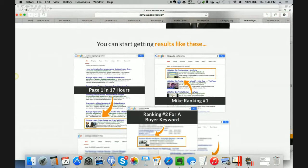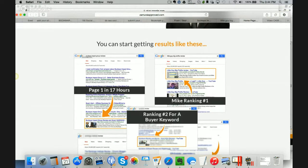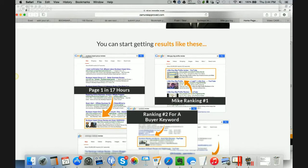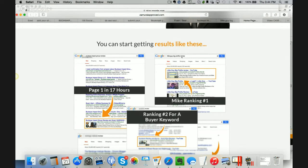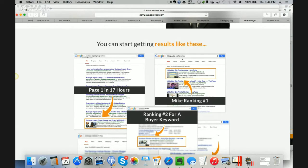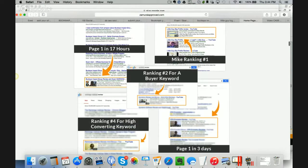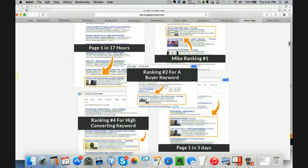So here is an example. Here's page 1 in 17 hours. Joshua did a review of a scam called Buckeye Impact Group, and he did a review of it. He put that up here, got on page 1 in less than 17 hours. I did one where I was just testing out the software, and I was able to get on page 1 for a little guy, big profits review. I had done the video. It wasn't ranking, and then I ran the software, and then I ranked for it. So it's pretty cool that I was able to get there.